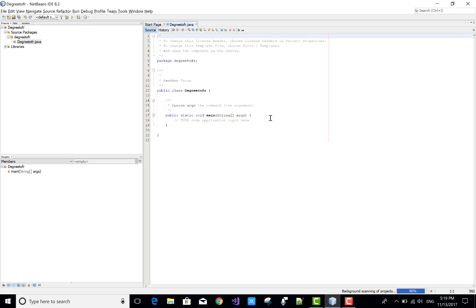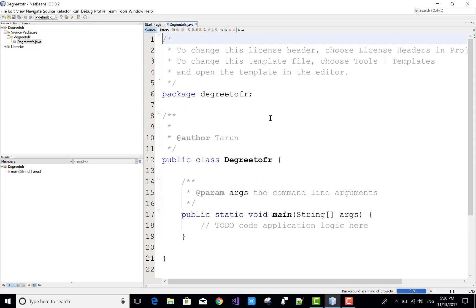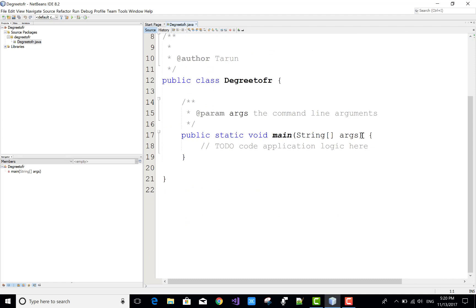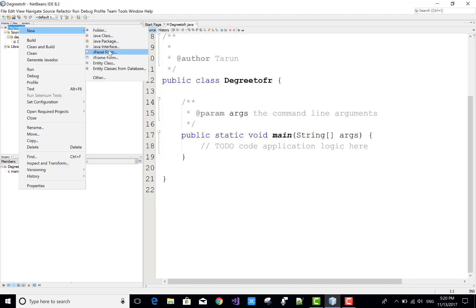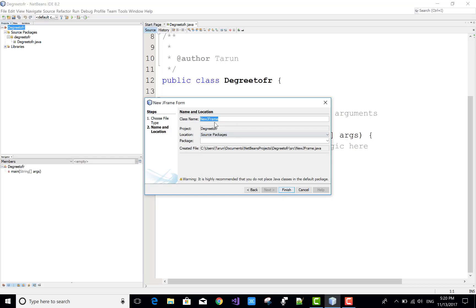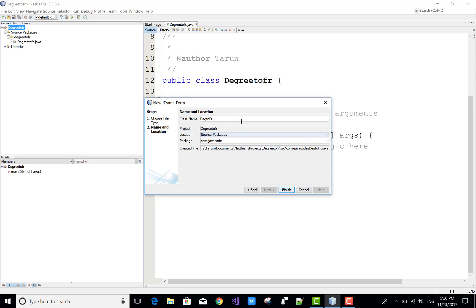So create your project. If you want to create your project in Java Swing, first of all add a new JFrame Form. Right-click on your project name, then select New JFrame Form. Give the name to the JFrame Form — that is DegreeToF, that is DegreeToFahrenheit.